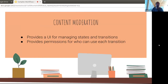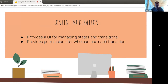The content moderation module decouples the latest revision from the latest published revision so you're free to edit while users see stable content. It also provides a UI for creating and managing states and transitions, and gives you permissions for each transition so you can designate who can use them — that's actually pretty important.